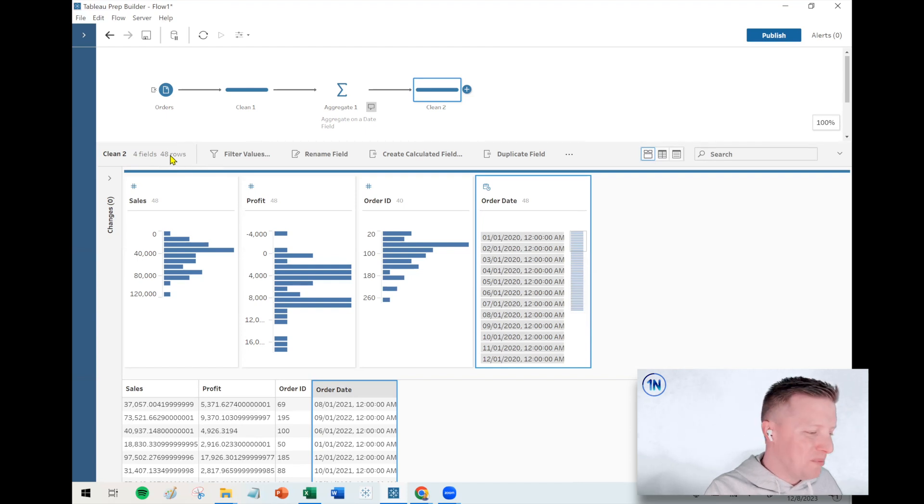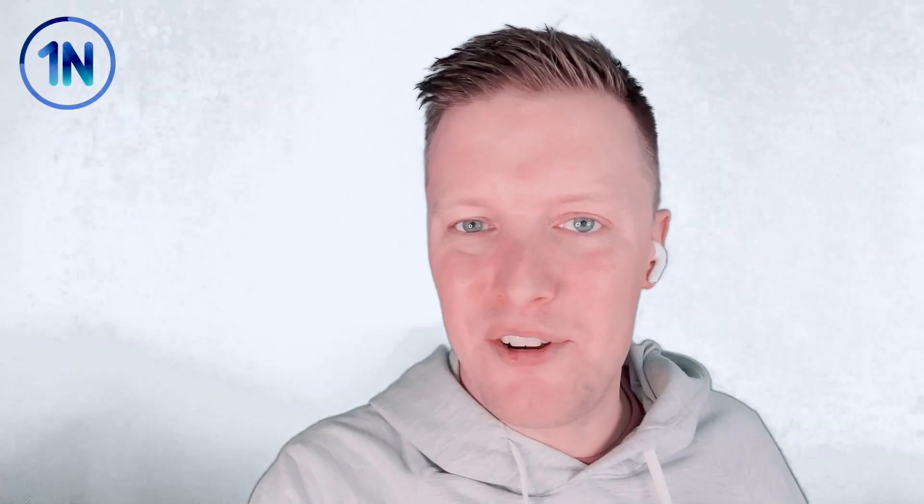That's a little breakdown into how to use the aggregate step in Tableau Prep and specifically why aggregating on a date field is a little bit different than a standard dimension.